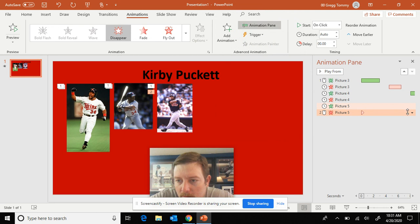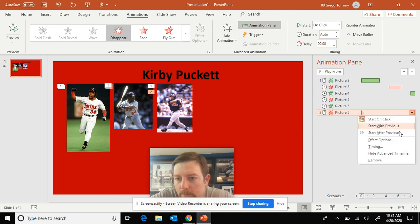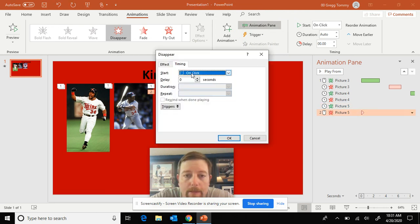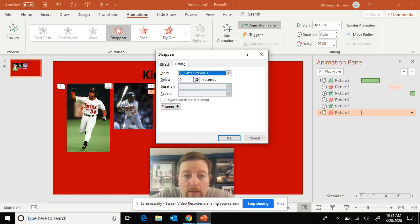See, it's got the mouse. So I drop down. Timing. And go after previous. Delay of 1.5. And hit okay.